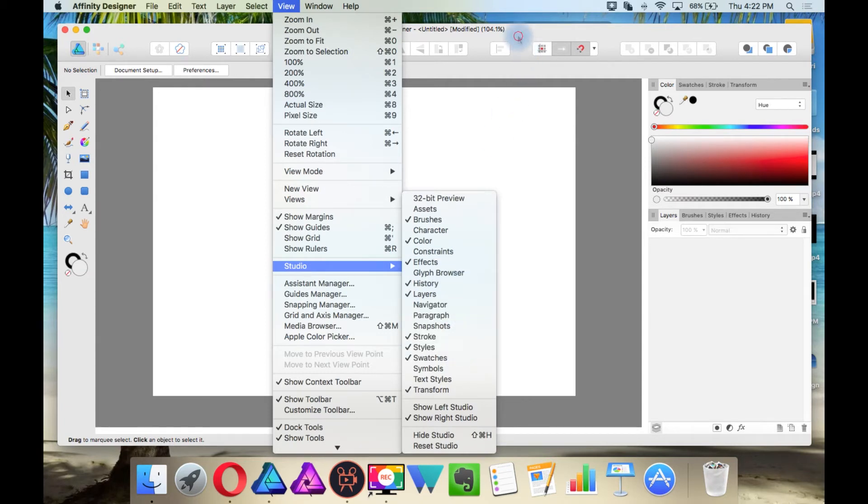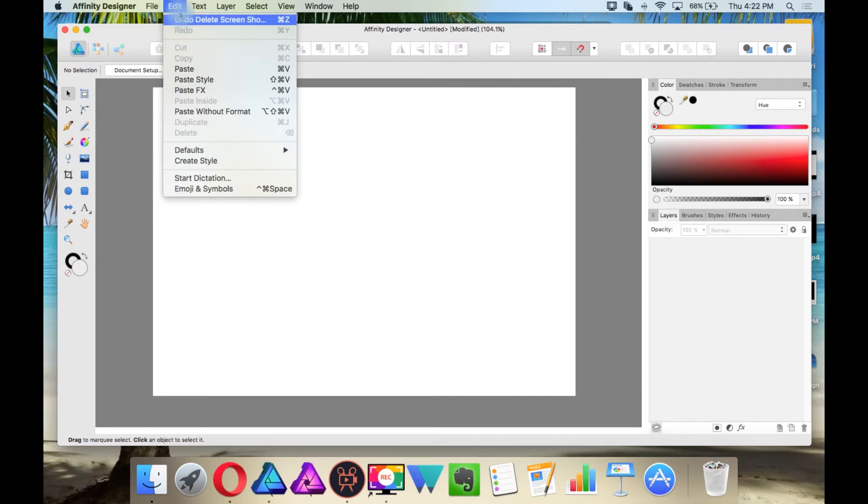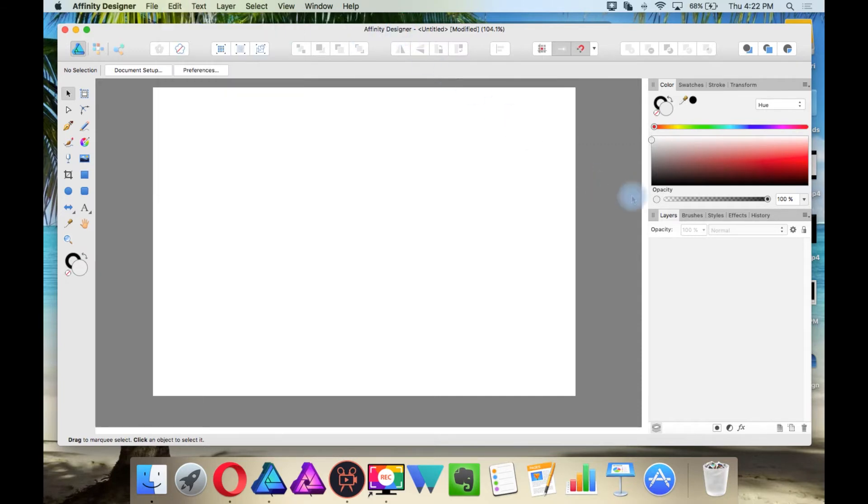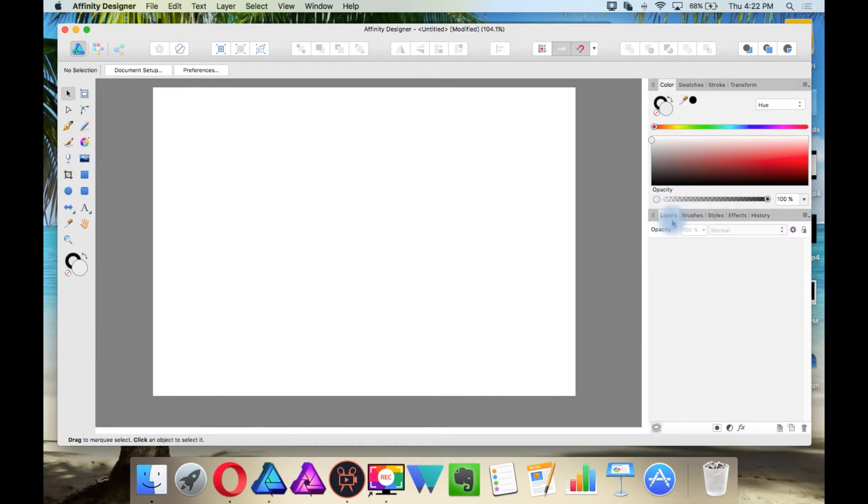You will also notice that there is no Undo and Redo command, other than through the Edit menu, but you can Undo and Redo through the History panel. And something else that I will let you know is, you can change your key commands through the Preferences.